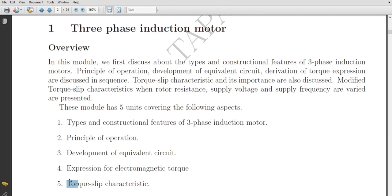In an induction machine, we have two parts: a stator which is stationary and a rotor which is rotating. When we provide a three-phase supply to the stator — which carries a three-phase winding spatially displaced by 120 degrees — a rotating magnetic field is generated. This rotating magnetic field will cut the stationary conductors of the rotor. Due to Faraday's law of electromagnetic induction, because of this linkage of the RMF stator field with the stationary rotor conductors, an induced EMF will be generated in the rotor conductors.